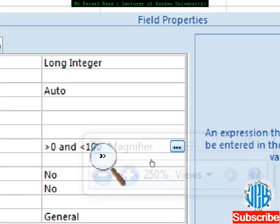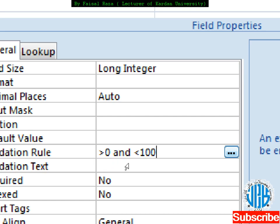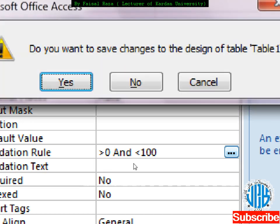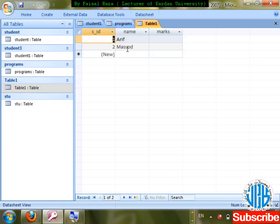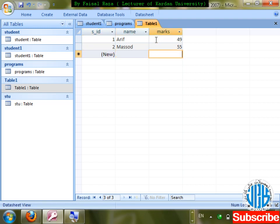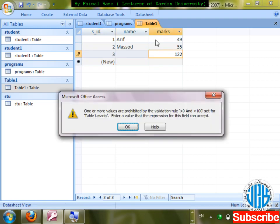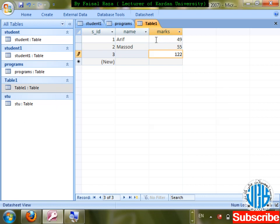What I have written: greater than 0 AND less than 100. So if you enter marks in this field, it will tell you if the integrity rule is violated. I enter 50, 49, 55 — accepted. I try to enter 122 — error, because 122 is greater than 100. Minus 5 is also rejected because it's less than 0.